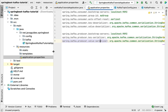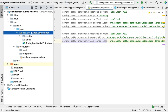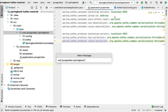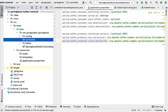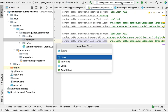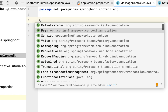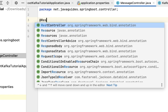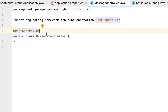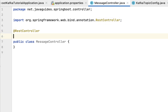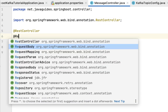Let's create a simple REST API to send a message from the client. Let me create a new package and call it 'controller'. Within the controller package, let's create a class and name it 'MessageController'. Let's annotate this controller class with the @RestController annotation in order to make this class a Spring MVC REST controller.